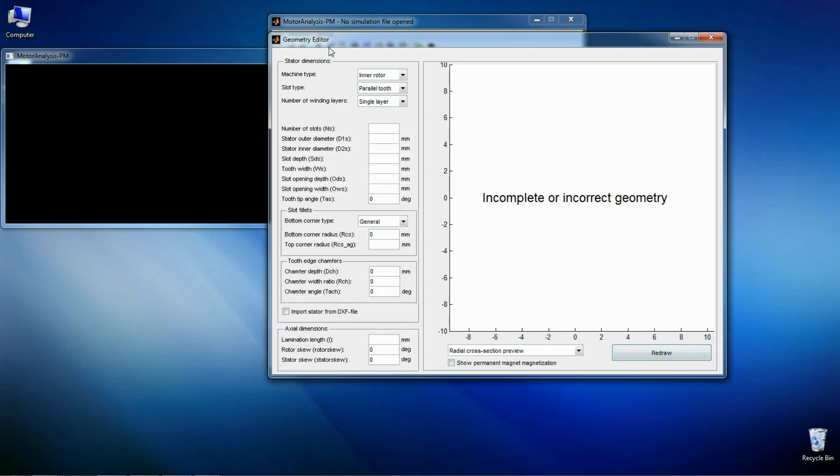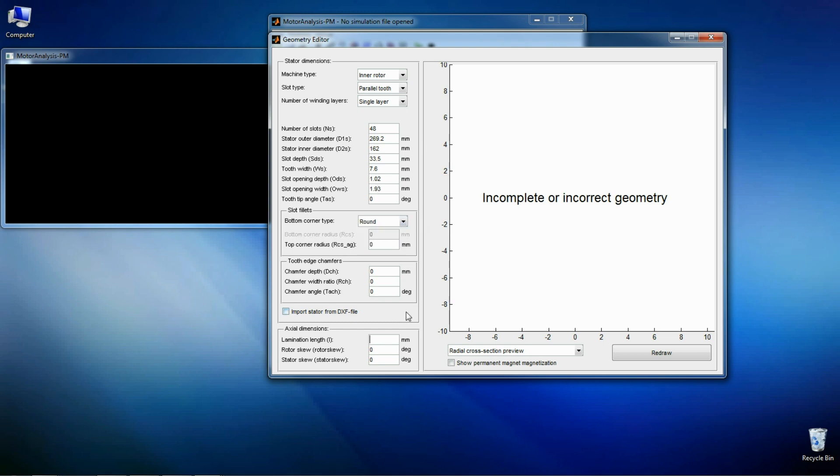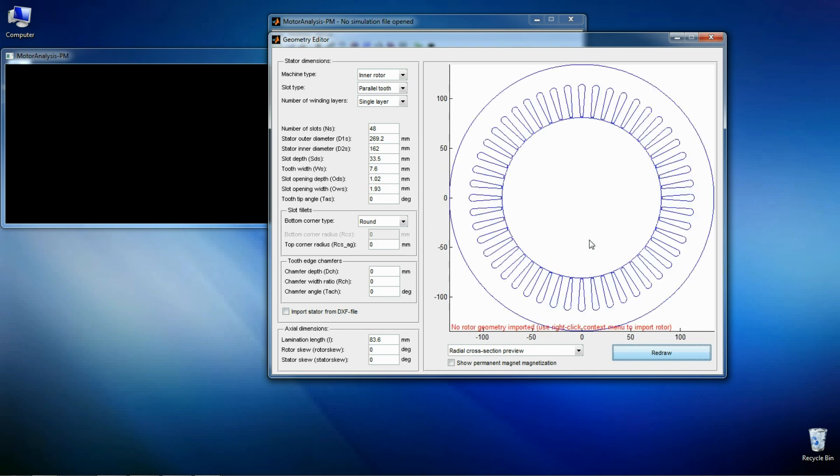Let's define stator dimensions first. So the stator is ready and the rotor is imported from the DXF file.